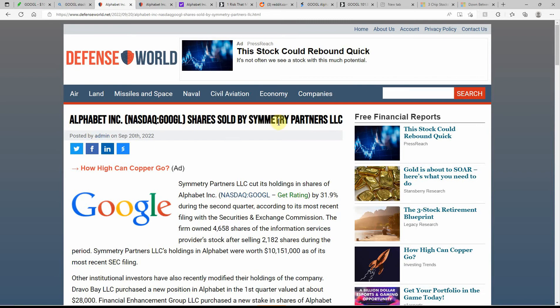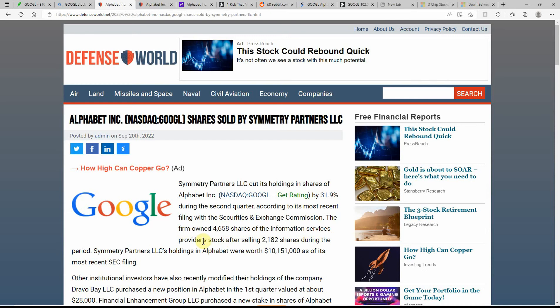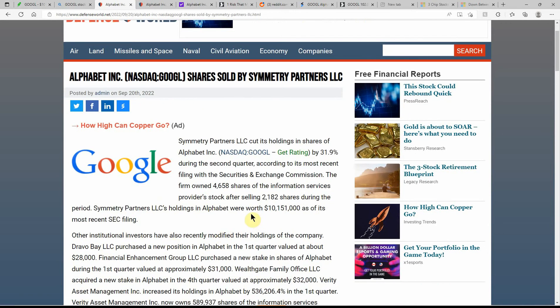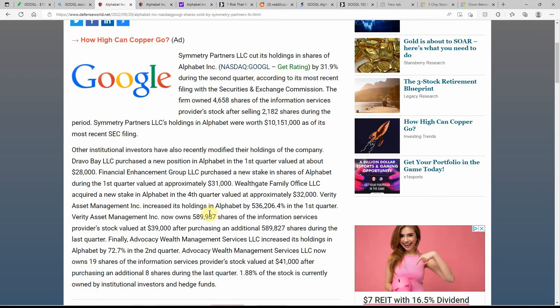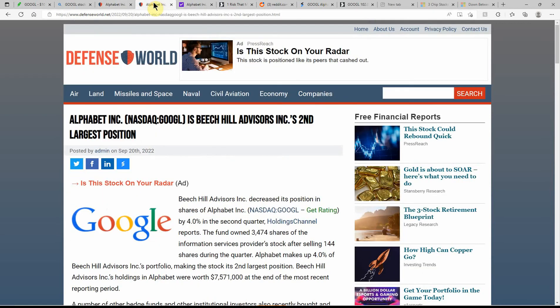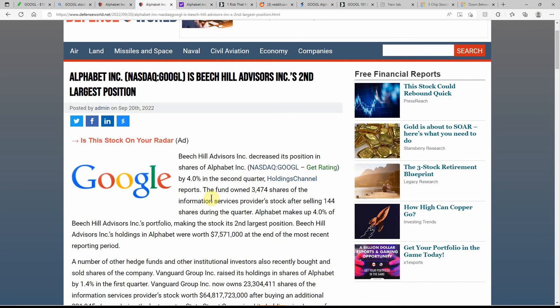Shares were sold by Symmetry Partners, down by 31.9% during the second quarter according to the most recent filing with SEC. The firm owned 4,658 shares of the information services provider's stock after selling 2,182 shares during the period. Feel free to pause and go over that information.